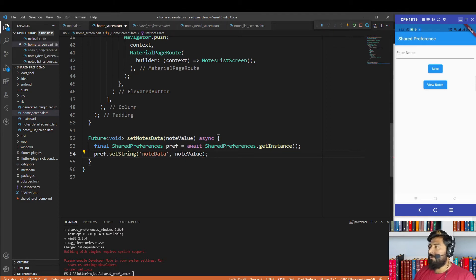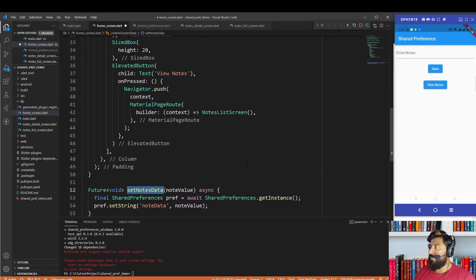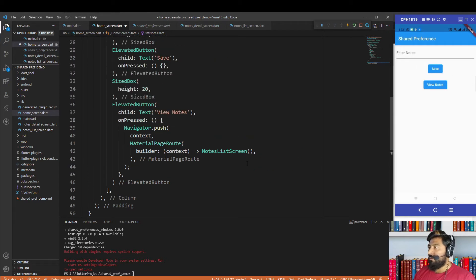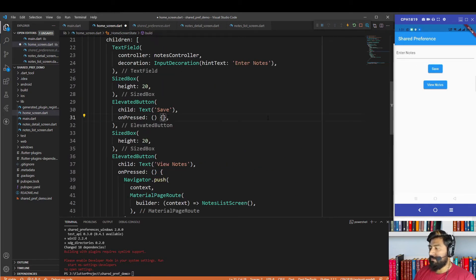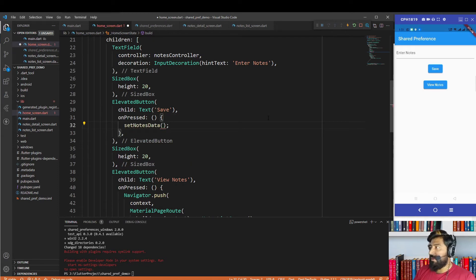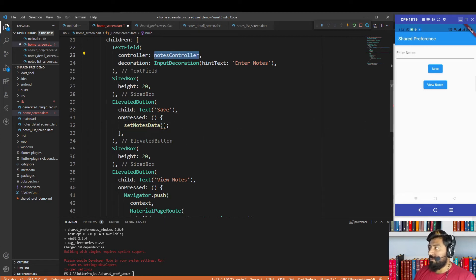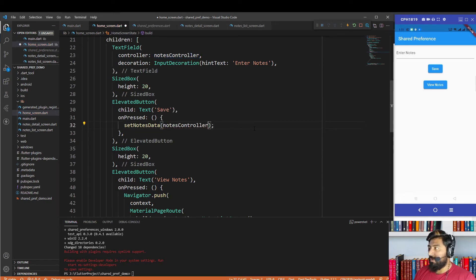Now we are going to call this method in the onPressed of the save button. We call the method and pass the parameter notesController.text.